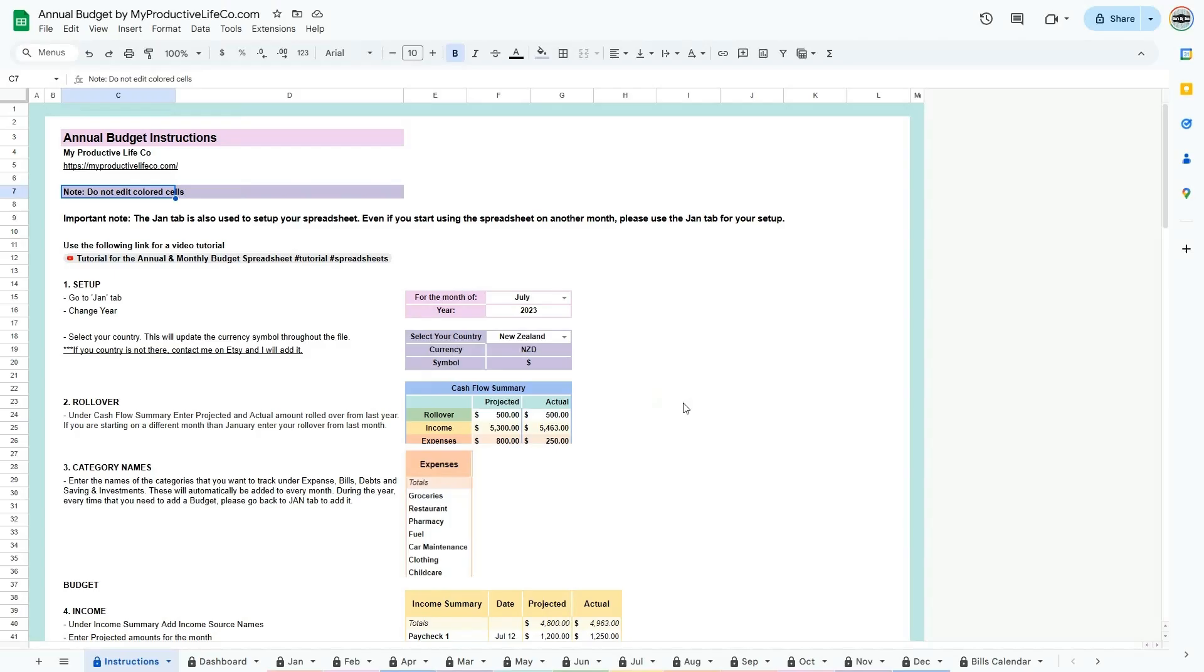Now let's explore the different sections of this workbook. The annual and monthly budget spreadsheet is organized into 17 key tabs that help you manage all areas of your finances.